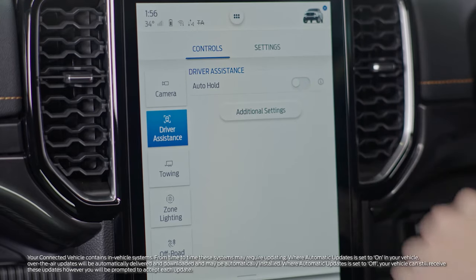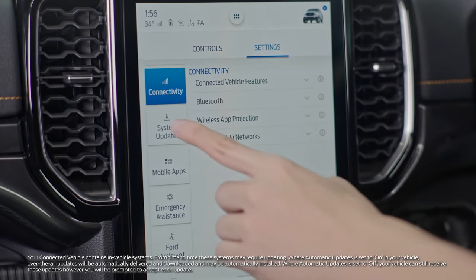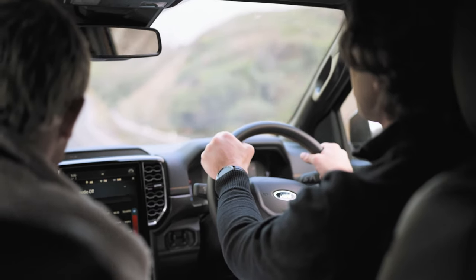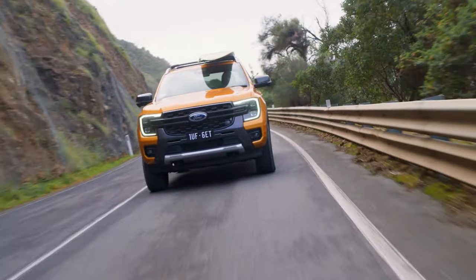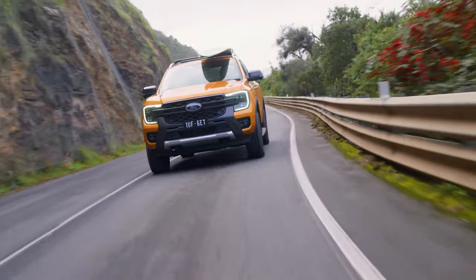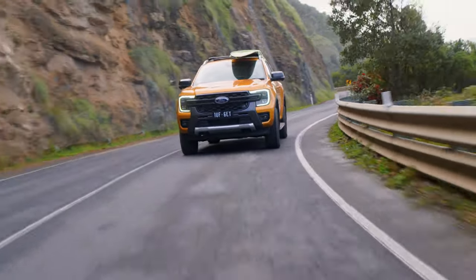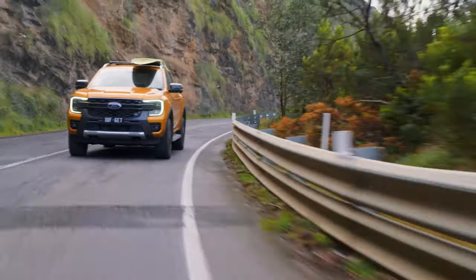Over time, Sync 4 may update itself using Ford Power-Up software updates. The Sync 4 really is the central hub to controlling your vehicle. Next time you jump in your Ford, be sure to explore all it has to offer.